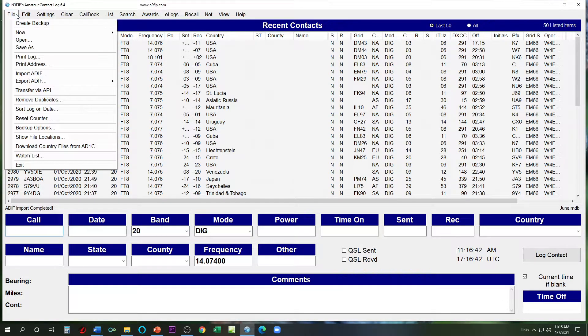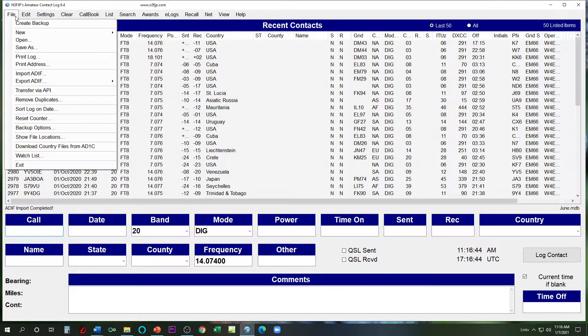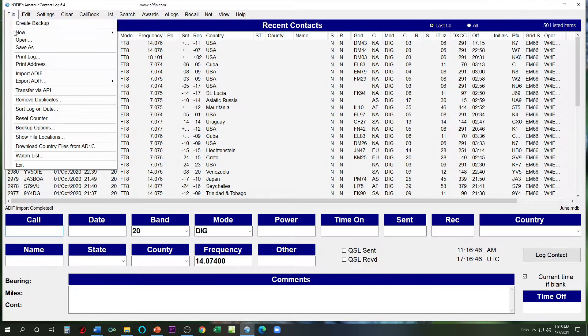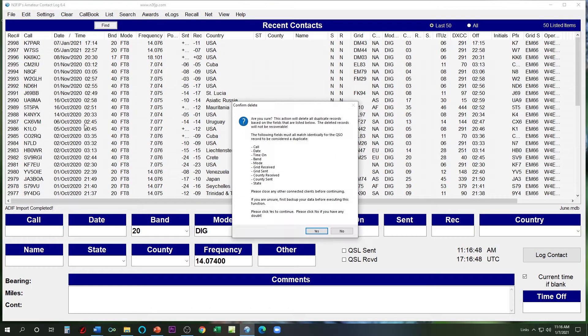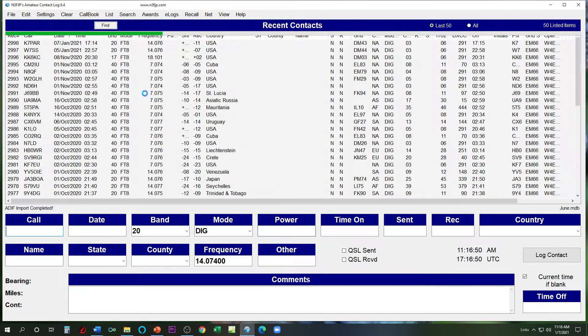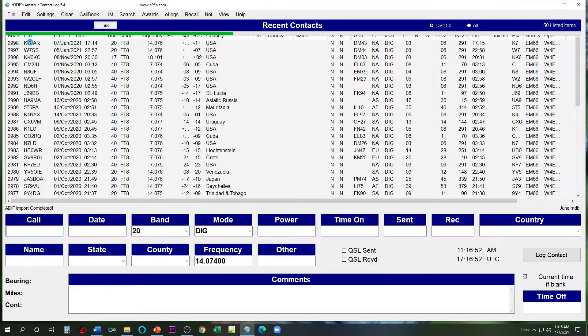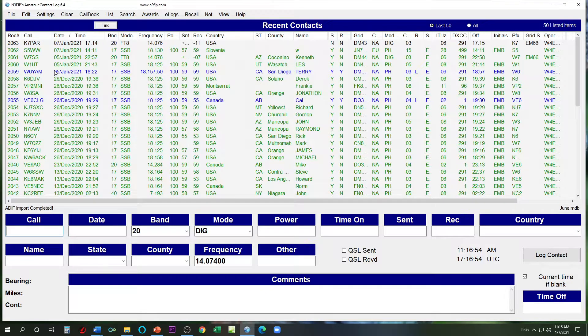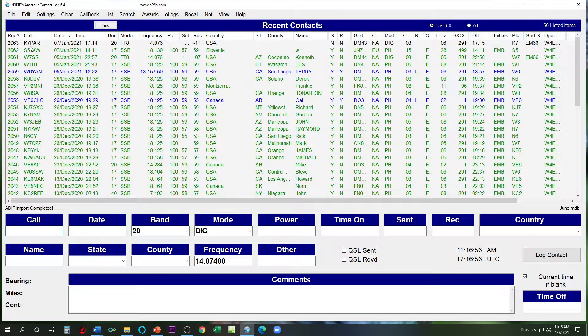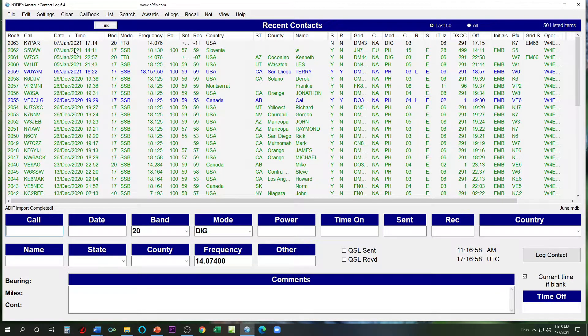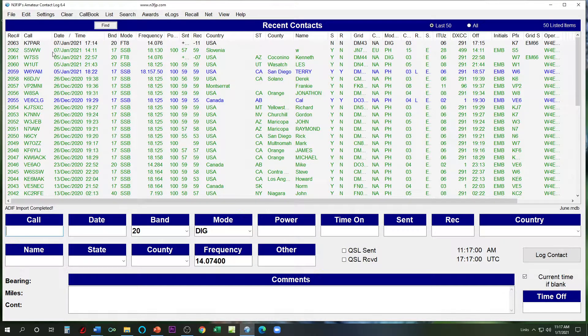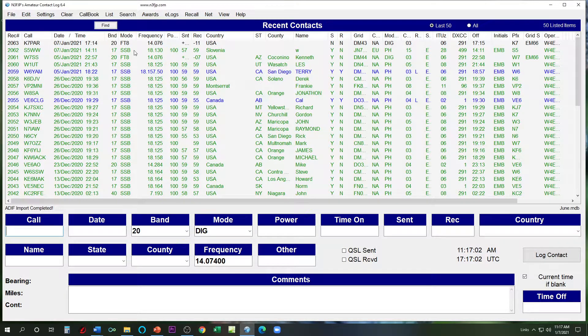Well, first thing I'm going to do is I'm going to go to file, remove duplicates. Yes. Now watch what this does. Boom. There's K7 Papa Alpha Romeo at the top of my log, made today along with this Slovenia voice contact I made this morning.